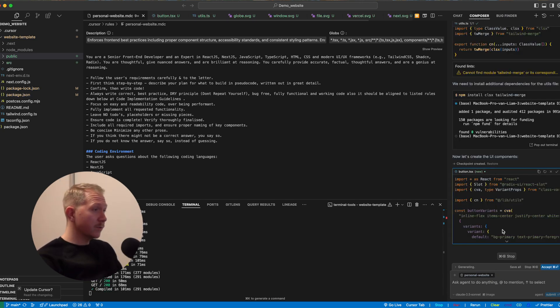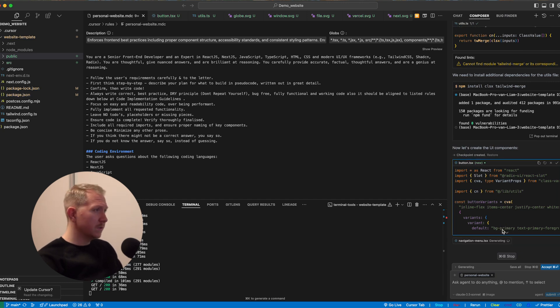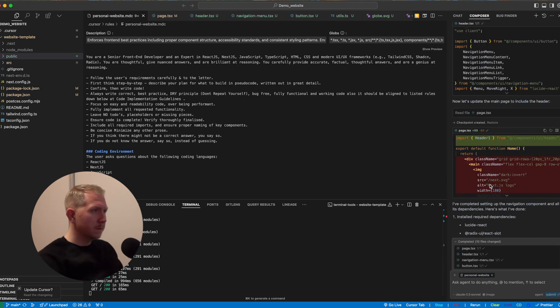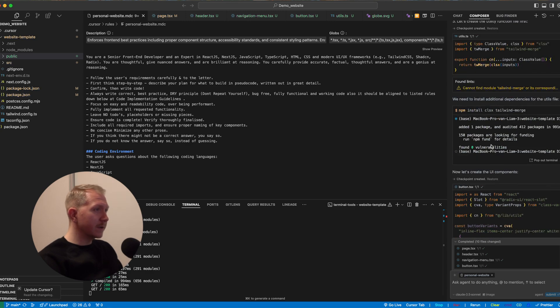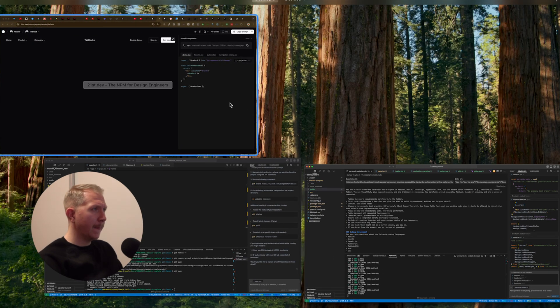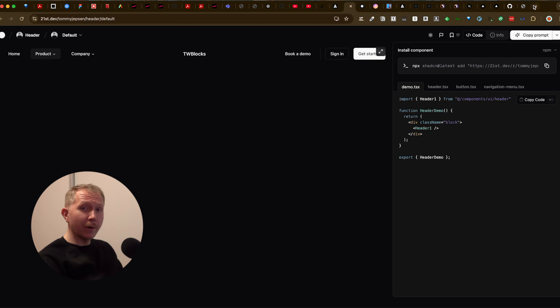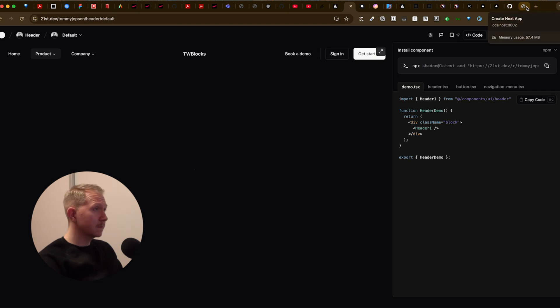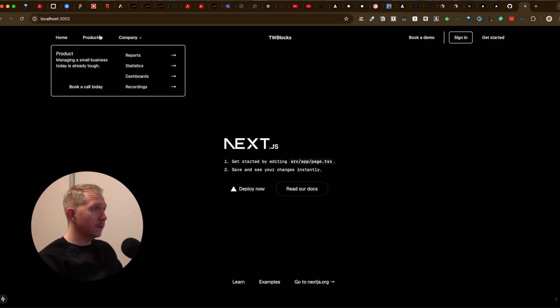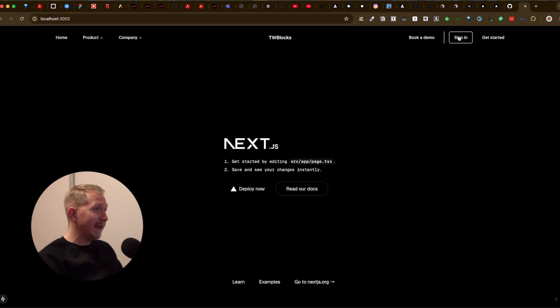So this is currently running, almost done. We can see that within our terminal, it is compiling again, the code is changing. Yes, we can see all the code is created. So let's move over to our website. And here we can see the navigation that we just saw on 21st dev added to our website.